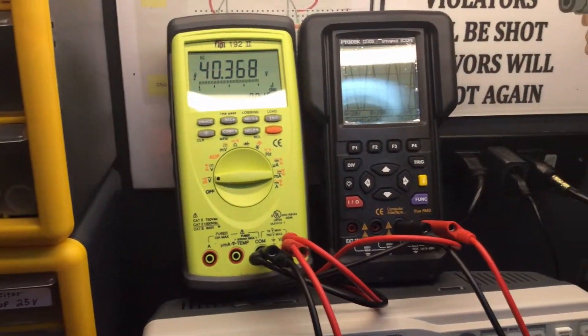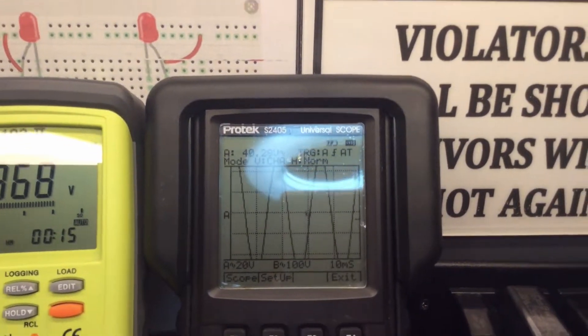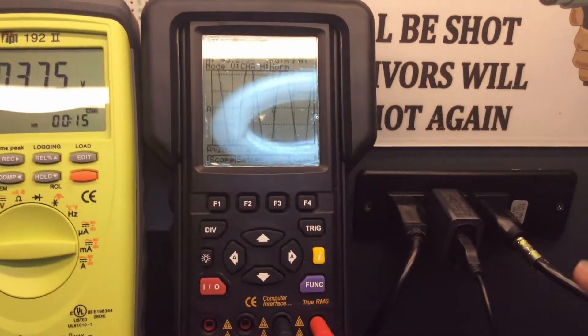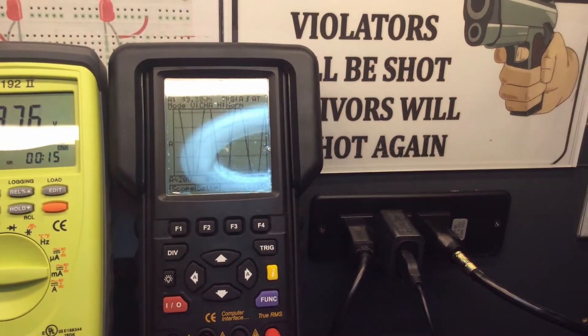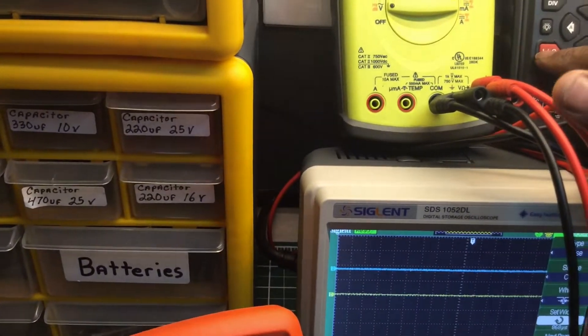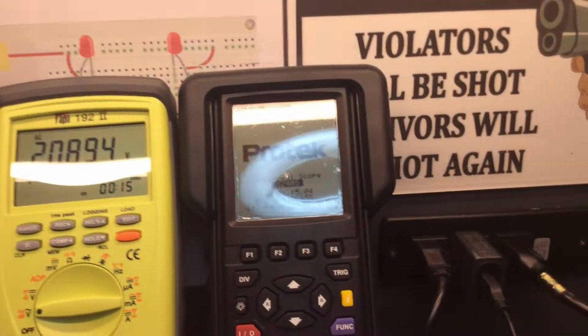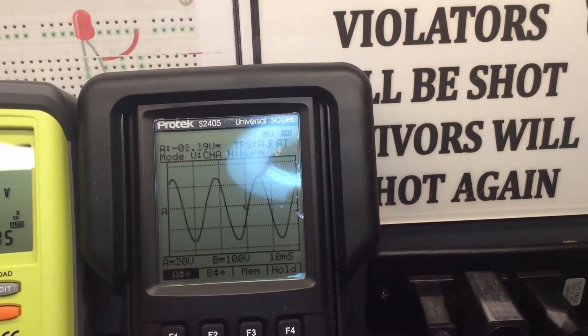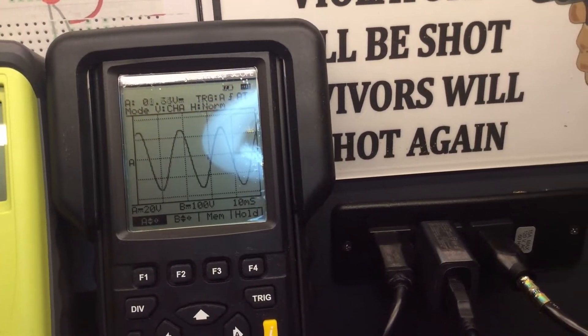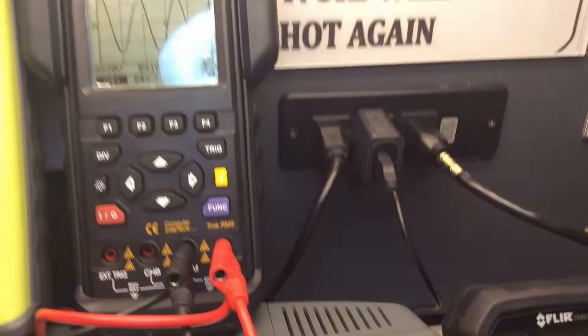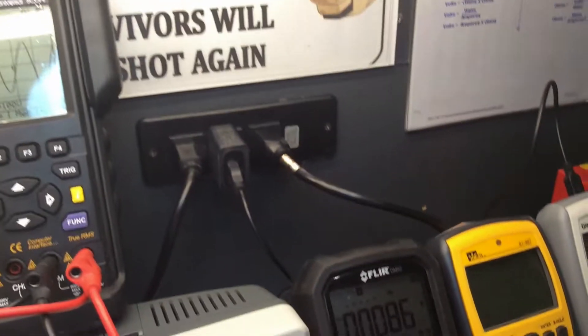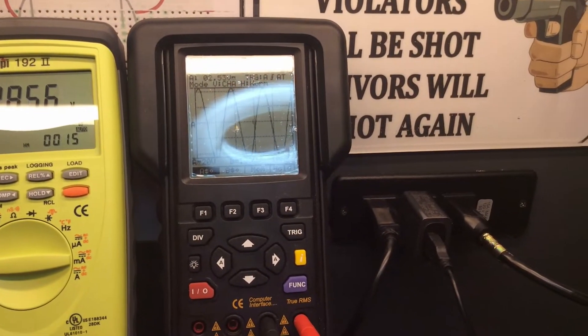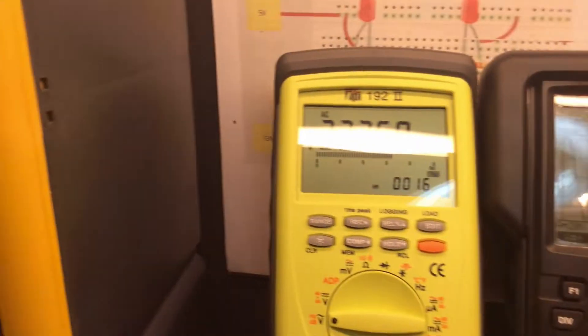This up here is my Test Products International, the acronym is TPI. It's a 192.2 digital true RMS multimeter with data logging capabilities. This here is my ProTek scope meter and right now it's showing the waveforms, sine waves on it right now. I'm turning the voltage down so we get a better look at it.